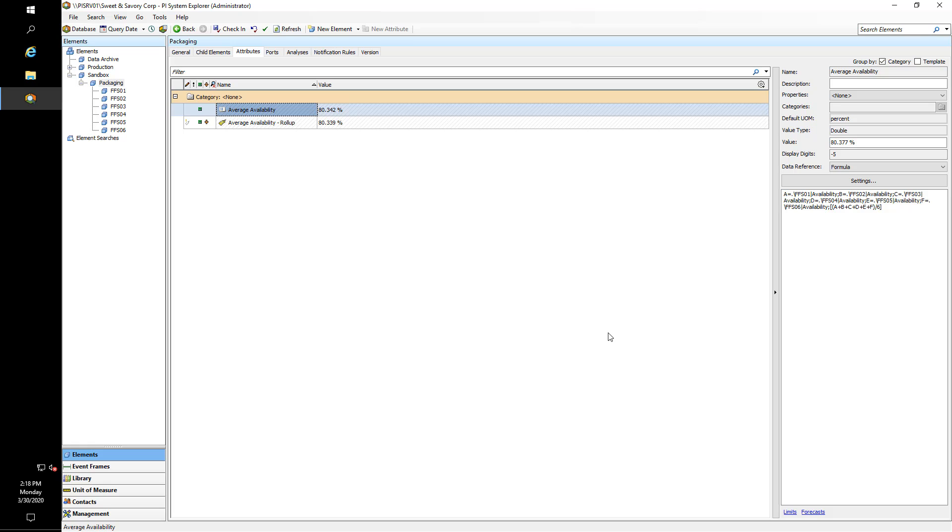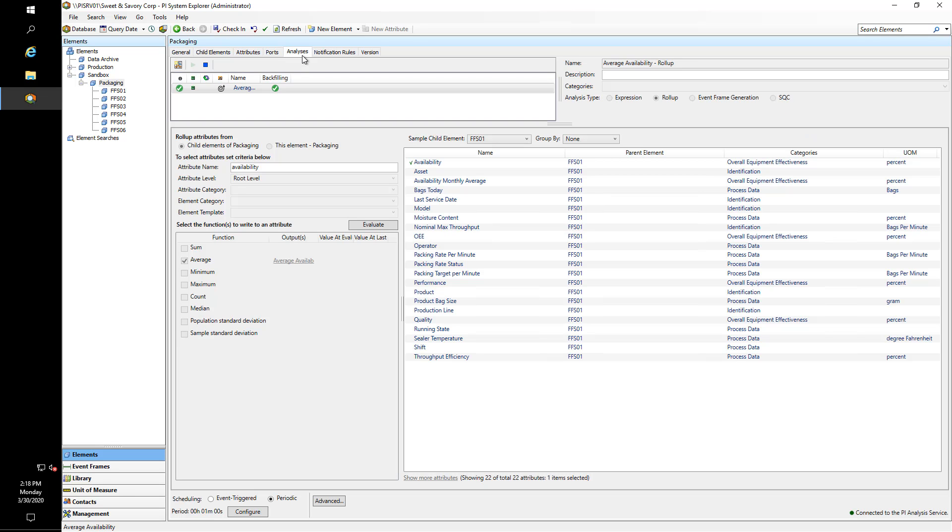Now that is one way of calculating the average availability using the formula. There is another way. When the engineer got back from some PI Asset Framework training, he learned that there were roll-ups that you could configure. So if we have a look at Packaging and go to the Analyses tab, you can see we have a roll-up calculation. Very similar in the beginning to the Expression Analysis where we give it a name and specify the analysis type—only the configuration is different.